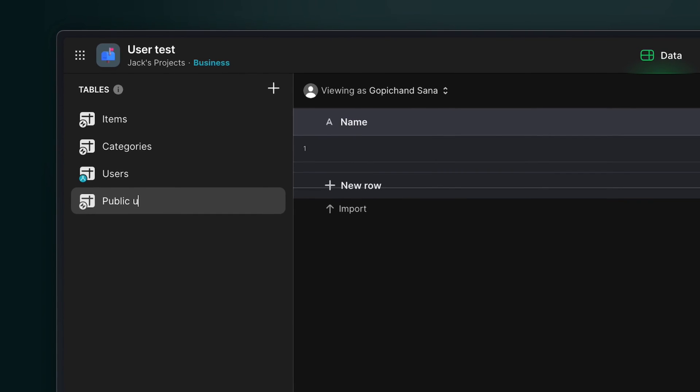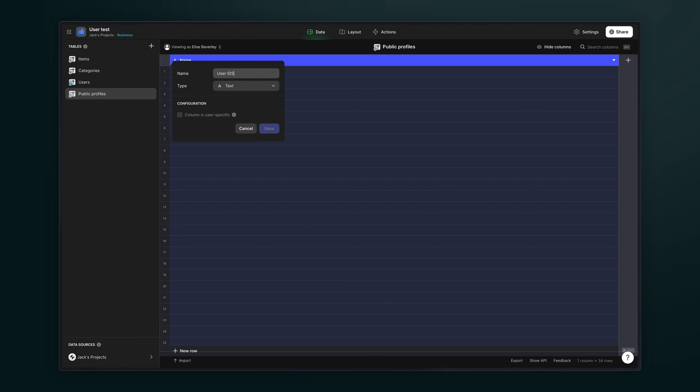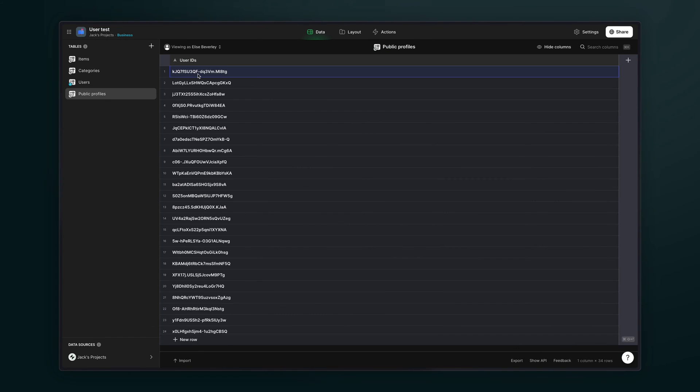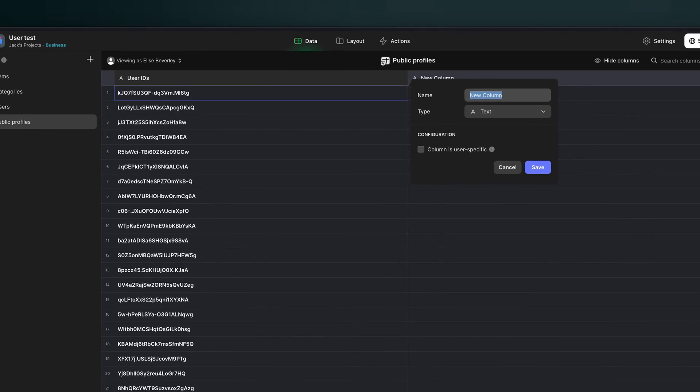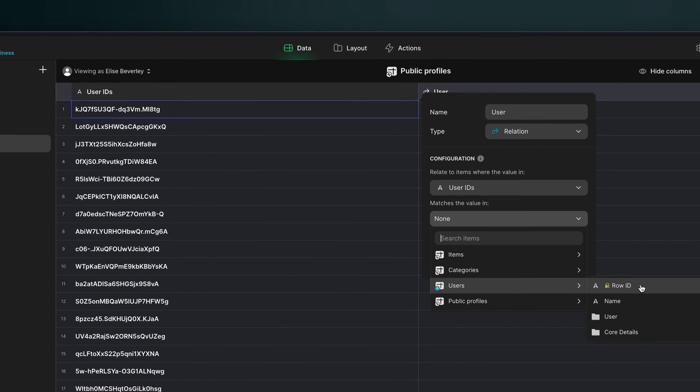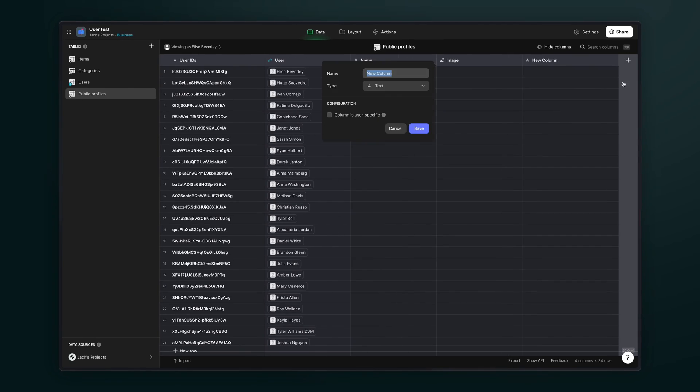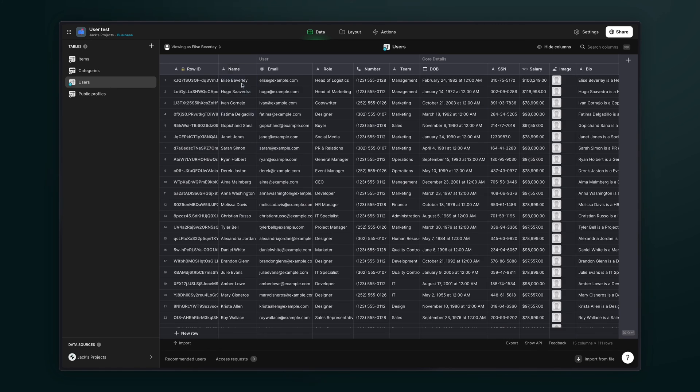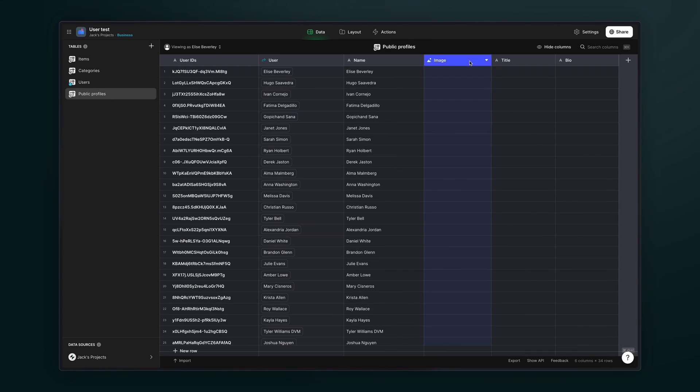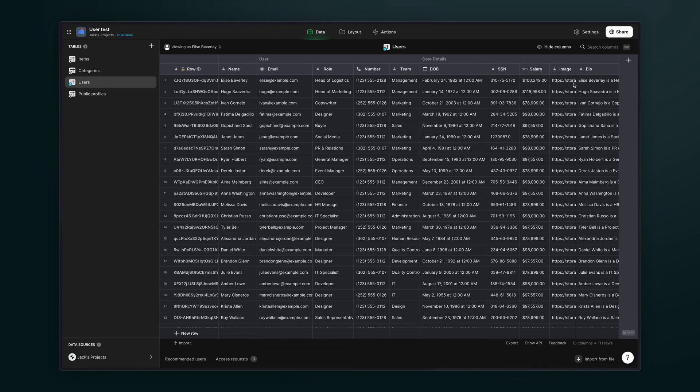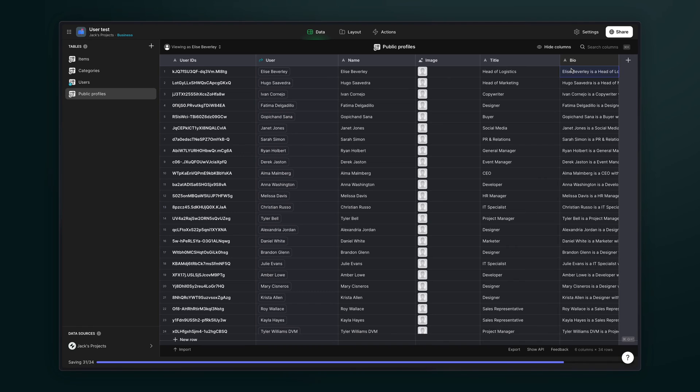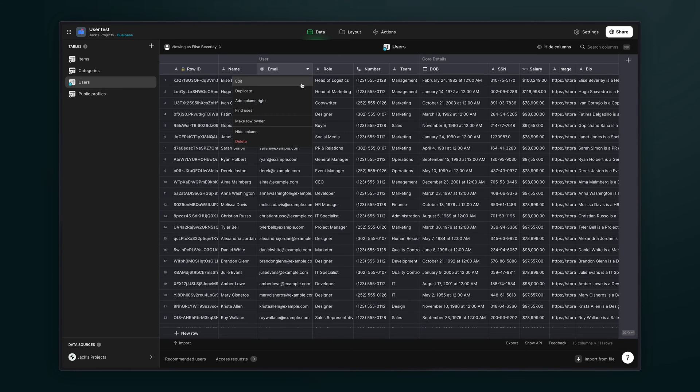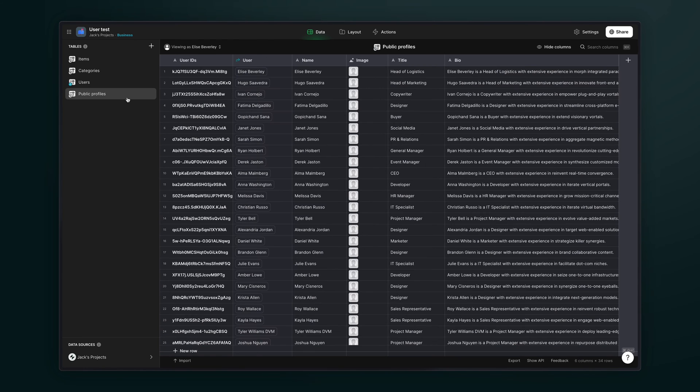So the solution to this is to create a secondary table that will hold just the public information for each user and then link the two using relations. Step one is to create the second table and copy in any existing user IDs. Step two is to create a relation from the public profiles to the original user profiles table. Step three is to add any columns that you want to be publicly available in this table and then copy across any existing data from existing users. For us, we're going to have the name, the image, the title, and their bio. Step four is to make the original user profile table row-owned using the email column and then the public user profile table non-row-owned. We can just leave this as is.